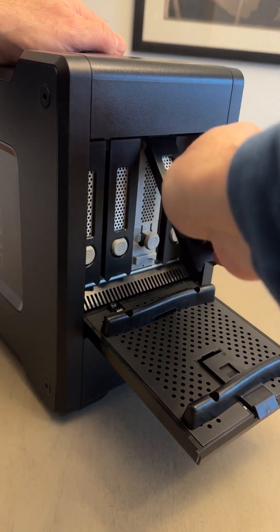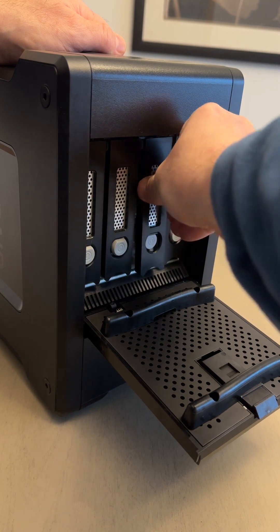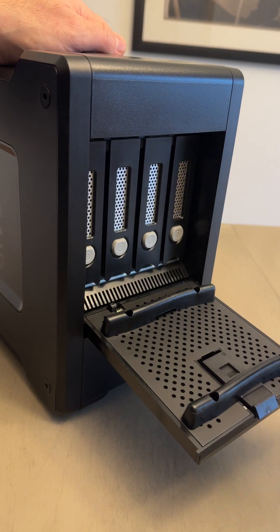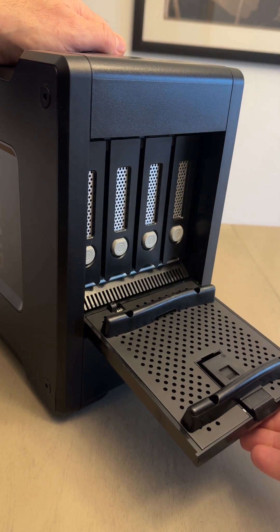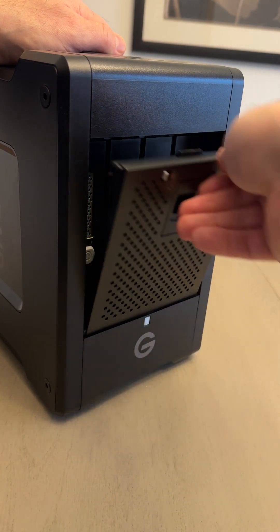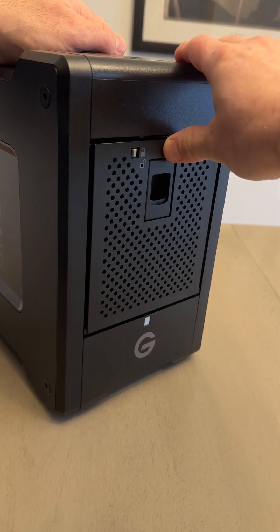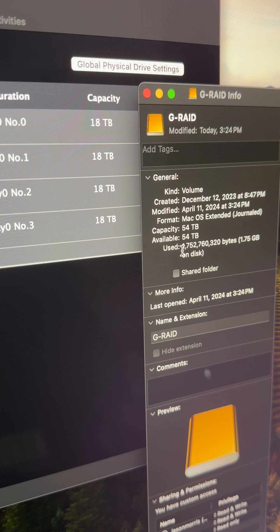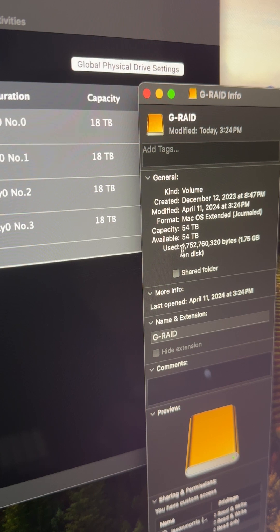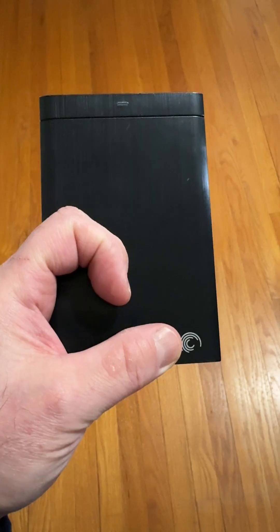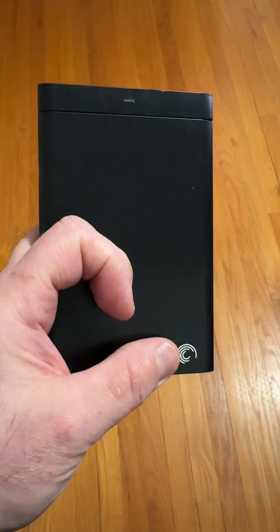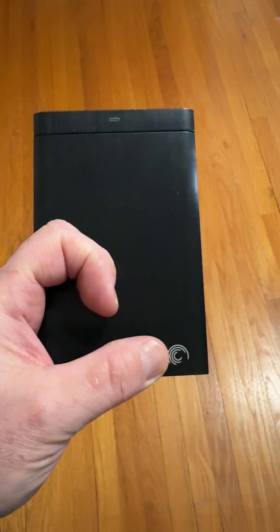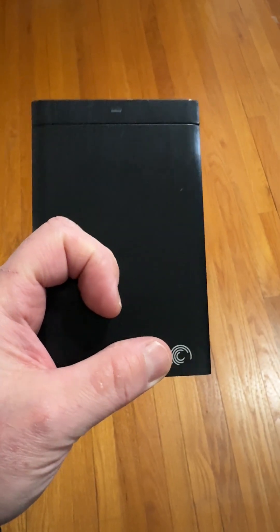There are four 18TB drives in the G-RAID Shuttle 4, which equals 72TB. But only 54 of those TB are available to you because of the RAID 5 configuration, which is fine with me because 54TB is still a ton of storage. 54TB in SSD drives would be a lot more expensive.